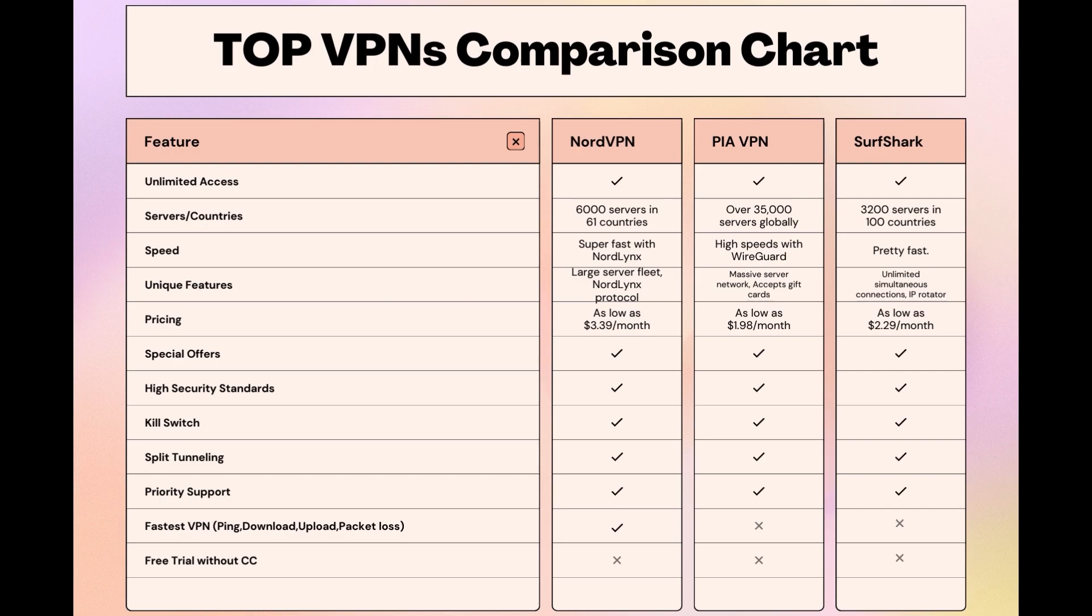Choosing the right VPN extends beyond speed or cost, it encompasses consistent performance and security for online activities. NordVPN meets these criteria without compromise. As you consider these options, remember that using our link for any VPN not only secures you a fantastic deal but also supports our channel, enabling us to deliver more content like this.